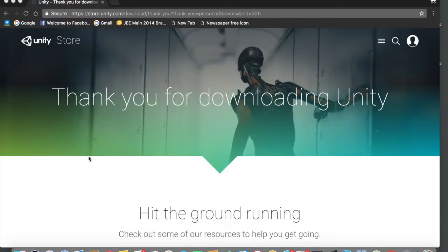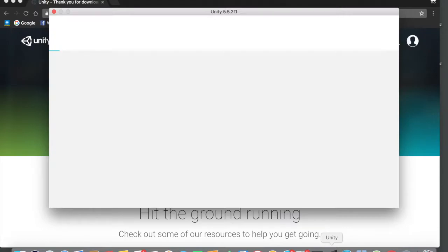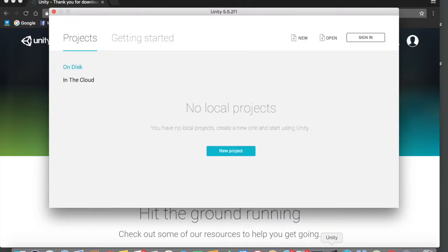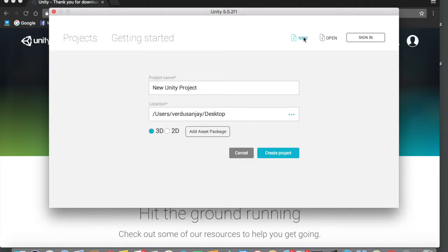Now that Unity is installed, I'm going to open it up. As you can see, this is the Unity symbol — it's kind of a cube. Tap on Unity to open the application. Now we are inside Unity and we need to create our new project, so tap on New. We need to give our project a name — I'll change it to First Project — and I'm going to be saving this on the Desktop.